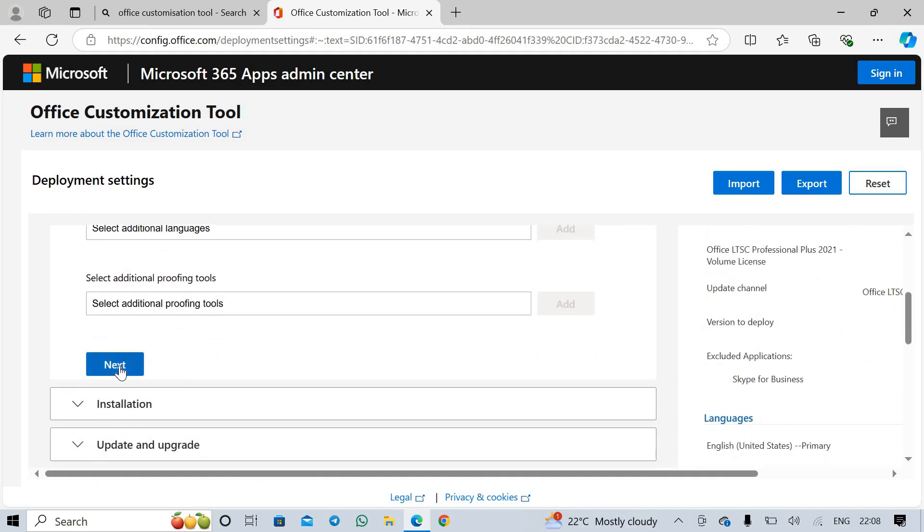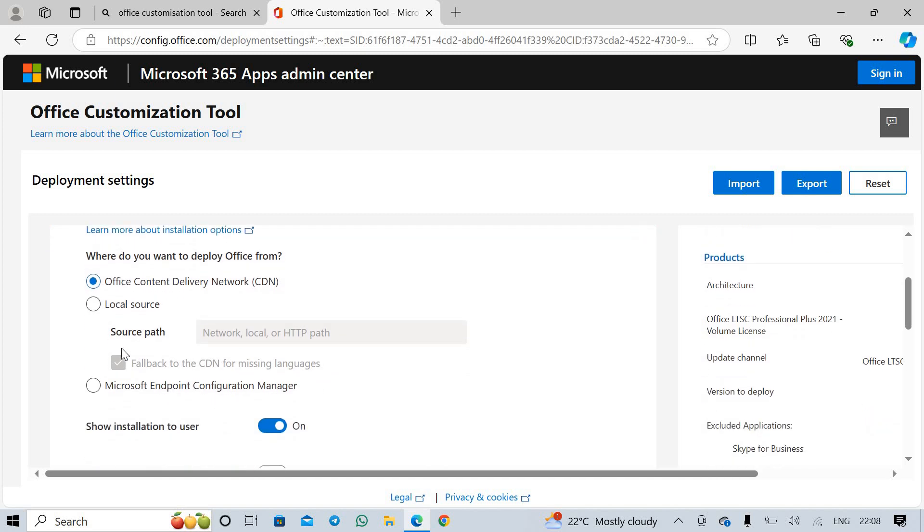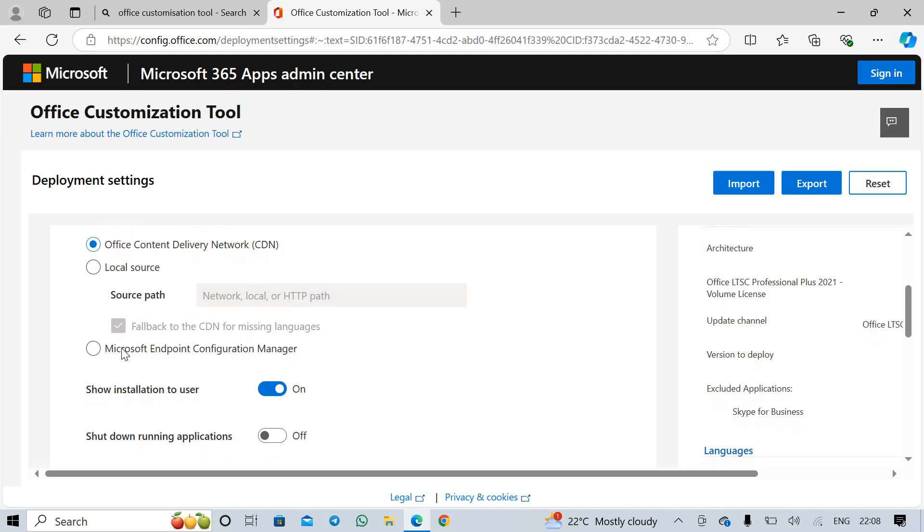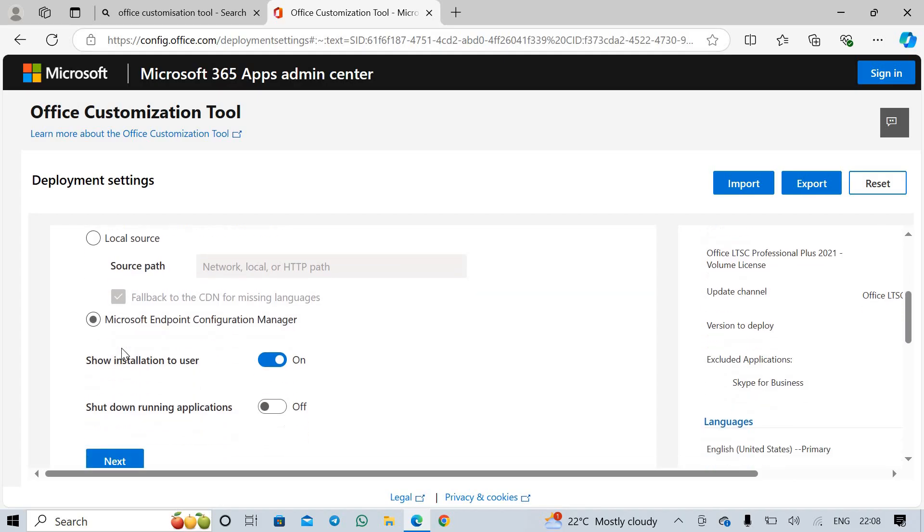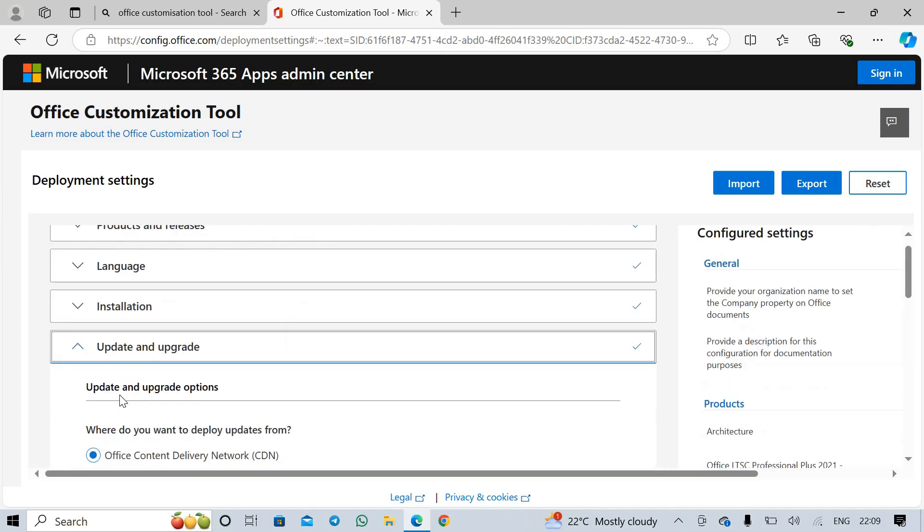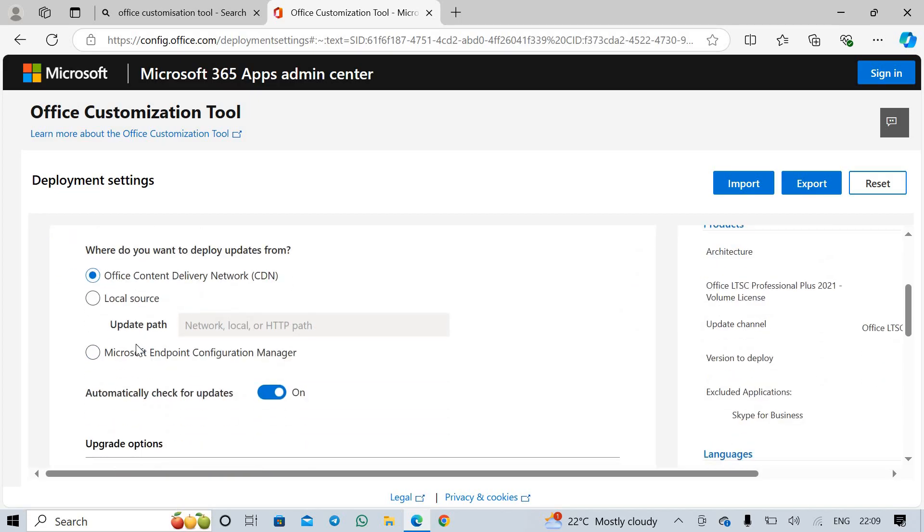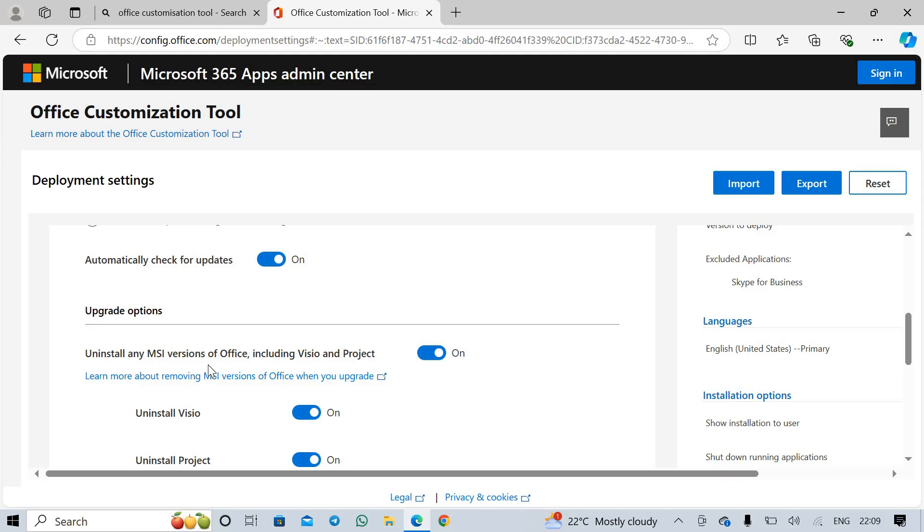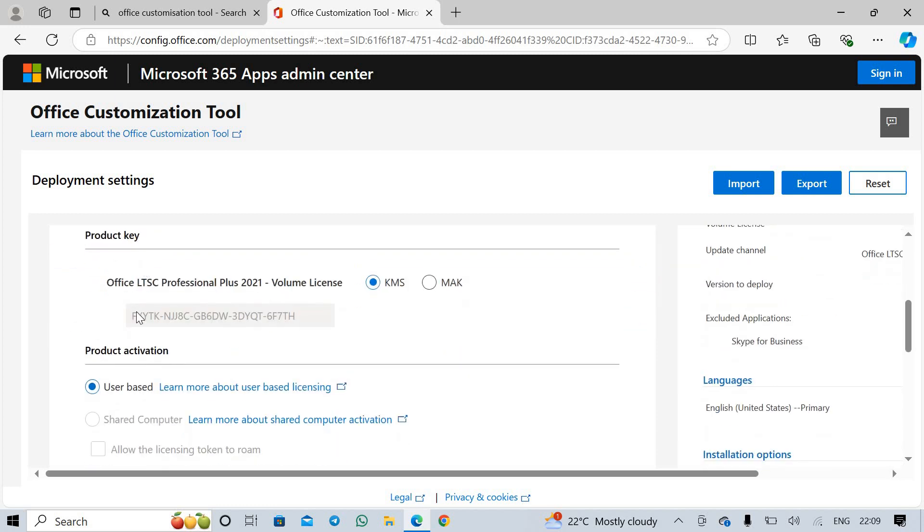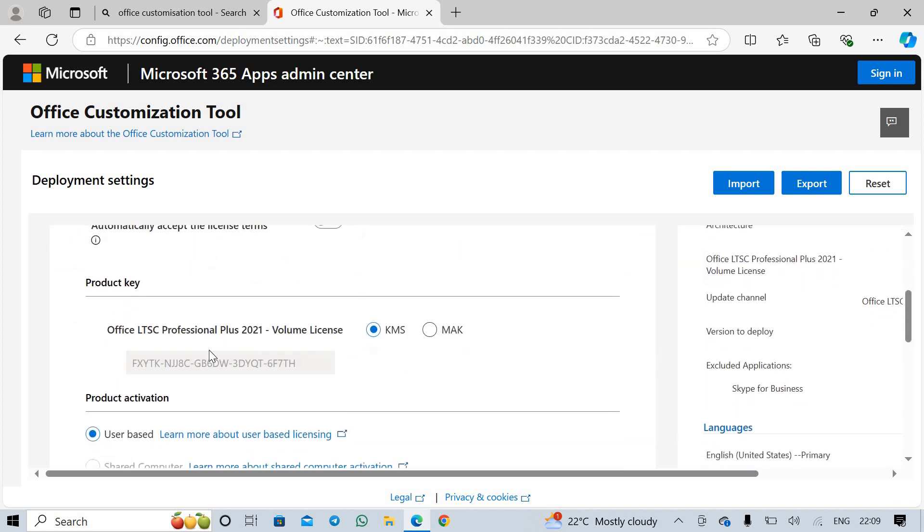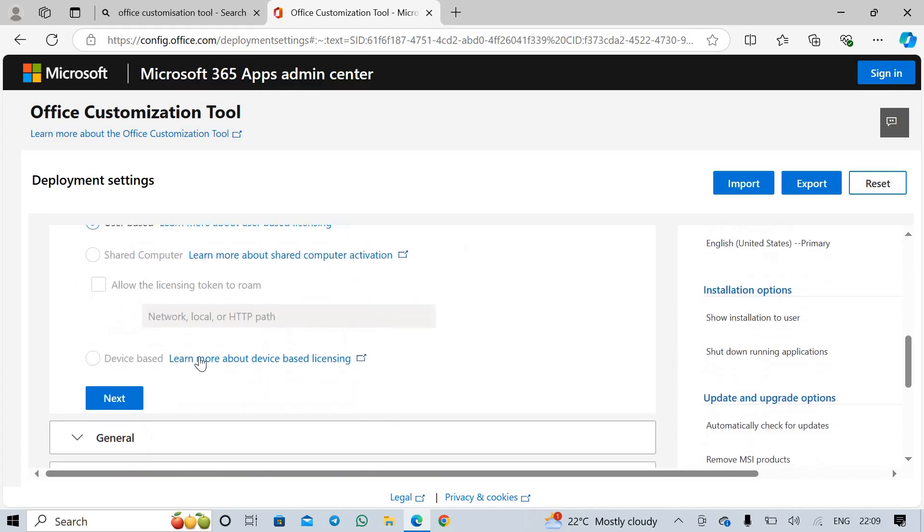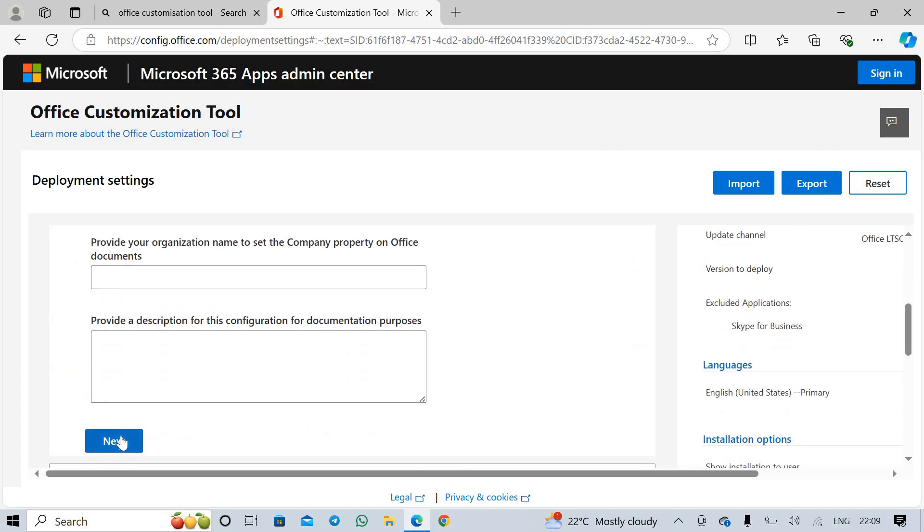Click on next. Click on next. Keep all options as is. Next. Click on Update and Upgrade Options here. Uninstall any MSI version of Office including Visio and Project. Check this option and click next. Direct Key. Licensing and Activation, select KMS option. Click next. Click next.